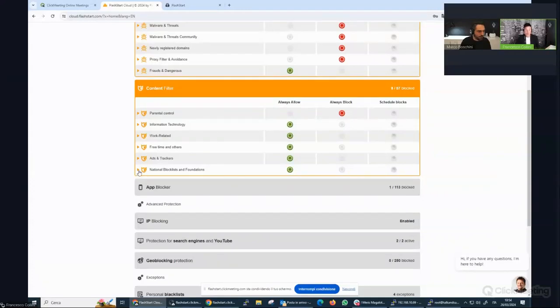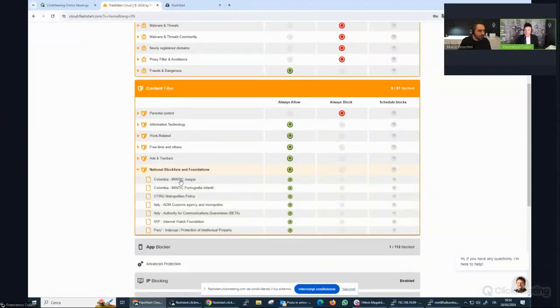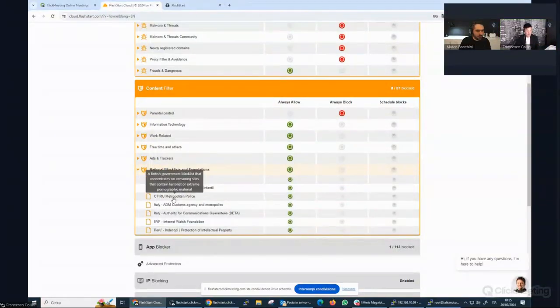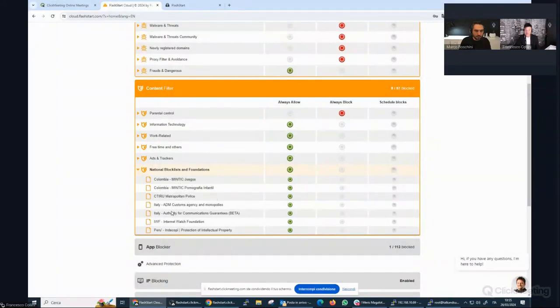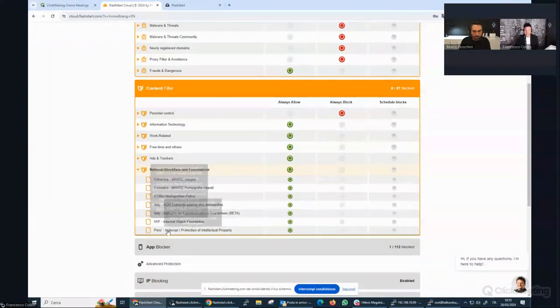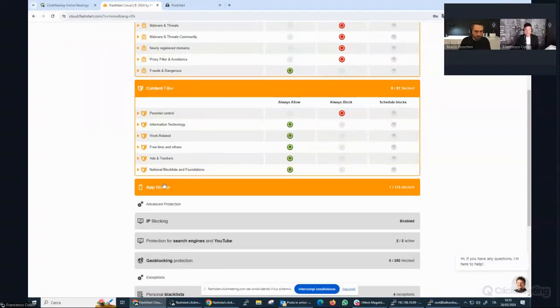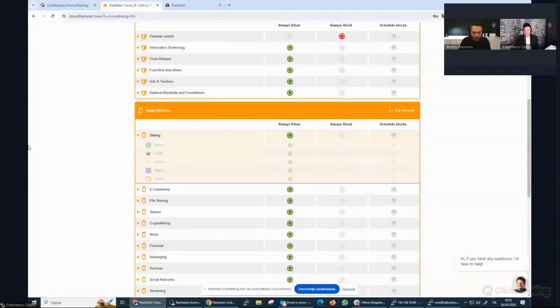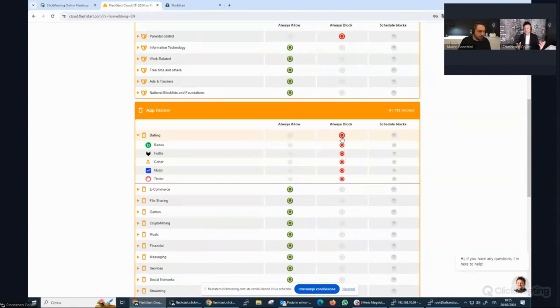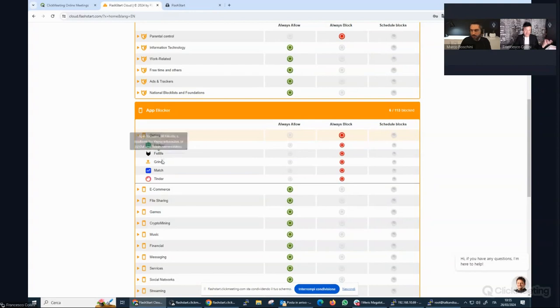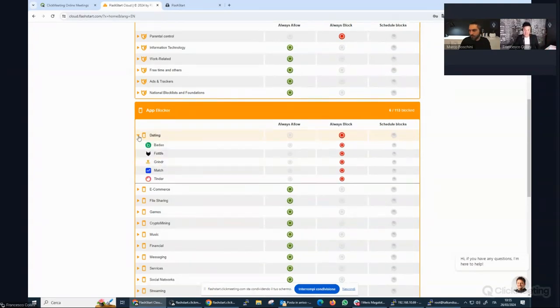And then we also have some national blacklists. For example, Columbia, City IRU Metropolitan Police, this is Scotland Yard in the United Kingdom. In Italy we also have the IWF, which is an anti-pedophilia global blacklist, and a blacklist from Peru. The application blocker comes to block traffic based on the DNS traffic connected to a single application. For example, we can block Badoo, FitLife, Grindr, Match, Tinder. These are the most important dating sites.